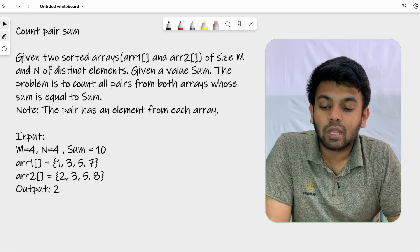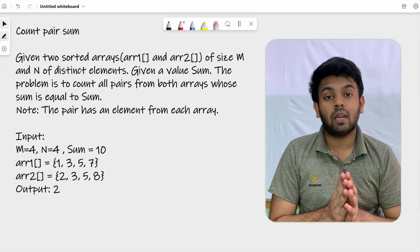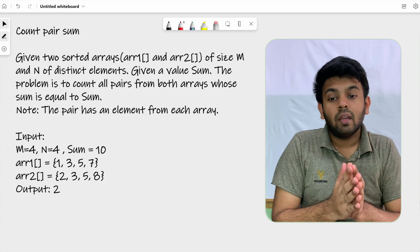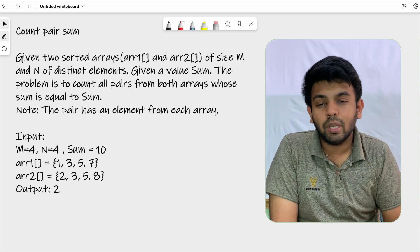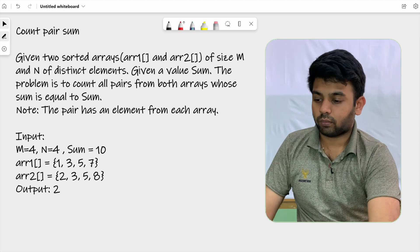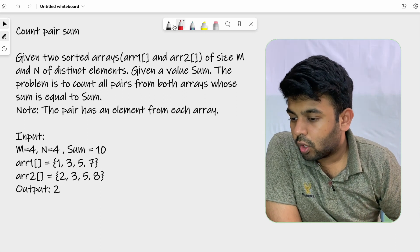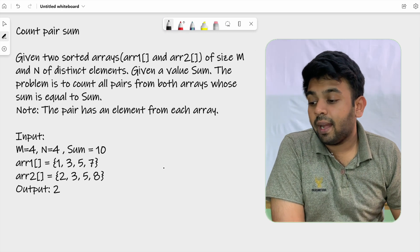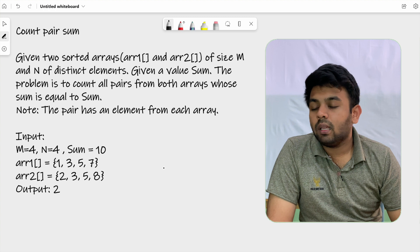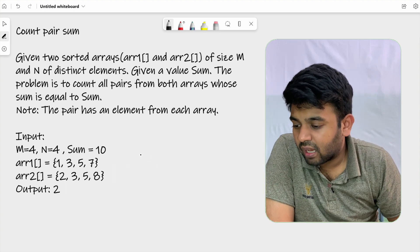To clarify: you have to pick one element from one array, another element from the other array, and find a combination where their sum equals the given sum variable. Let's look at an example. We have m=4, n=4, and sum=10. So we are given two arrays of size 4 with sum value of 10.